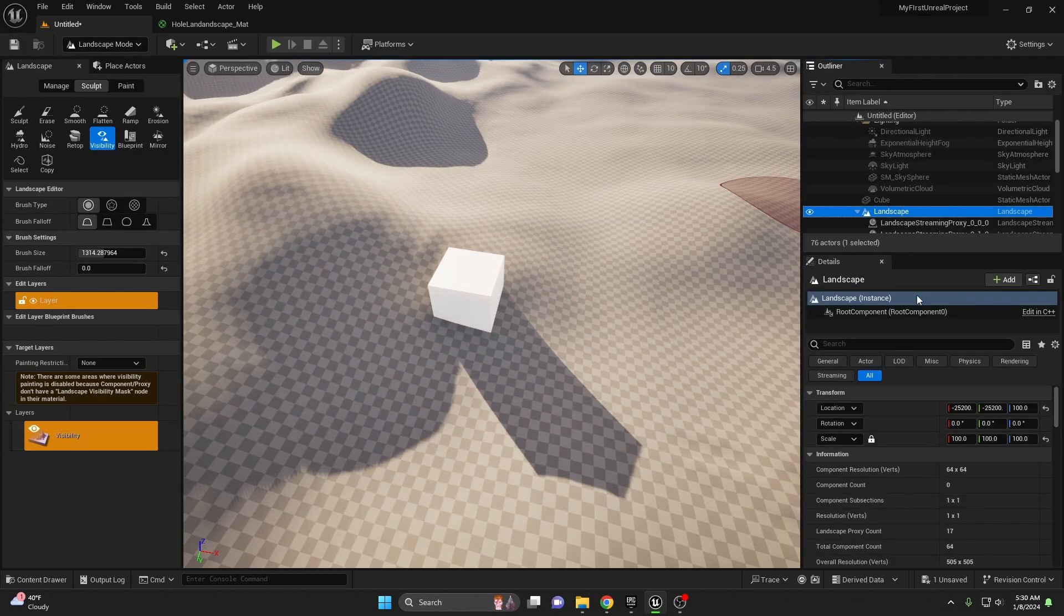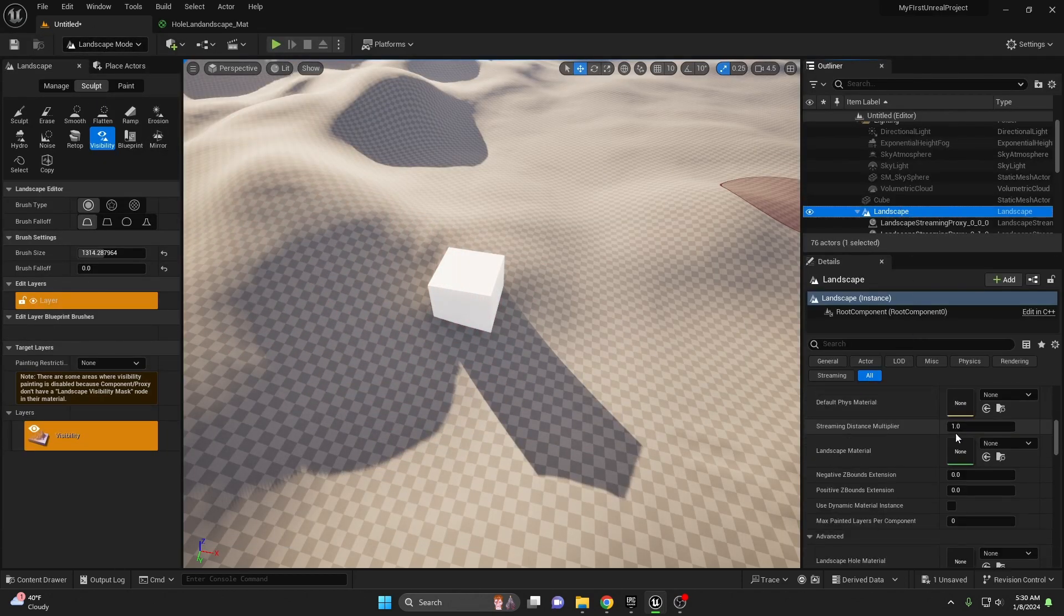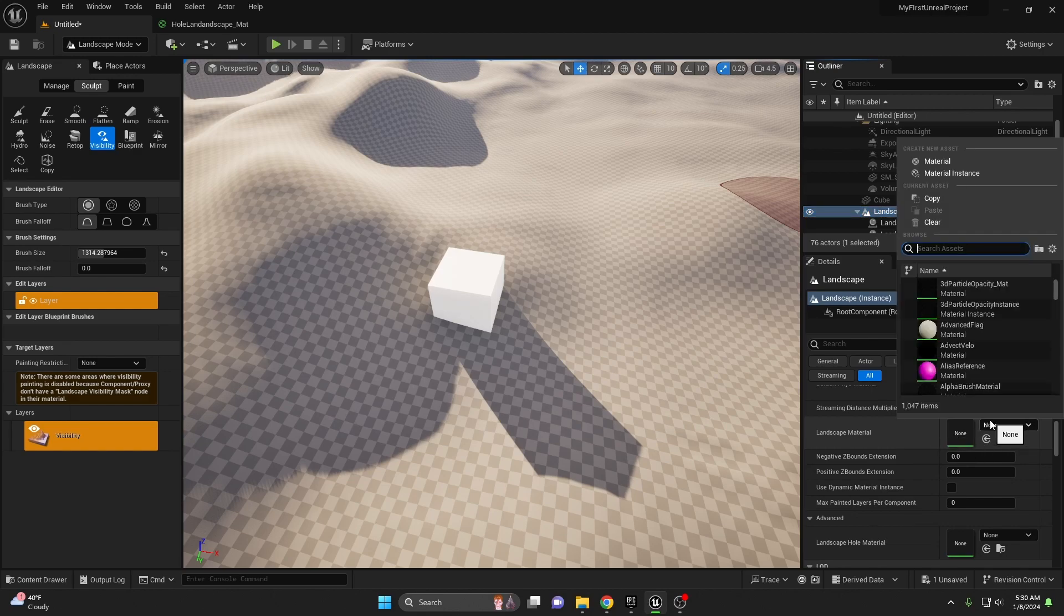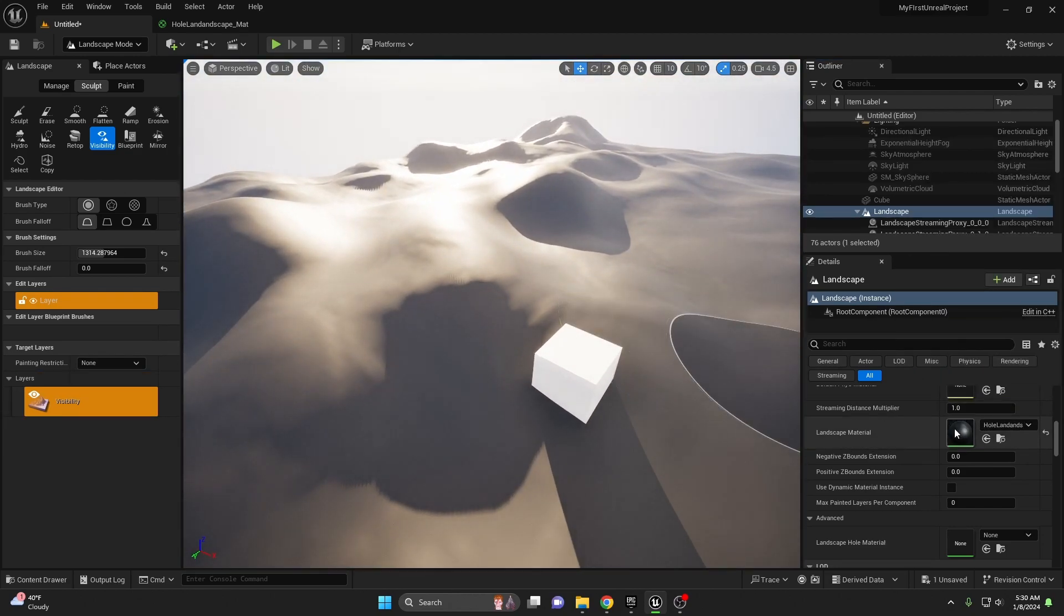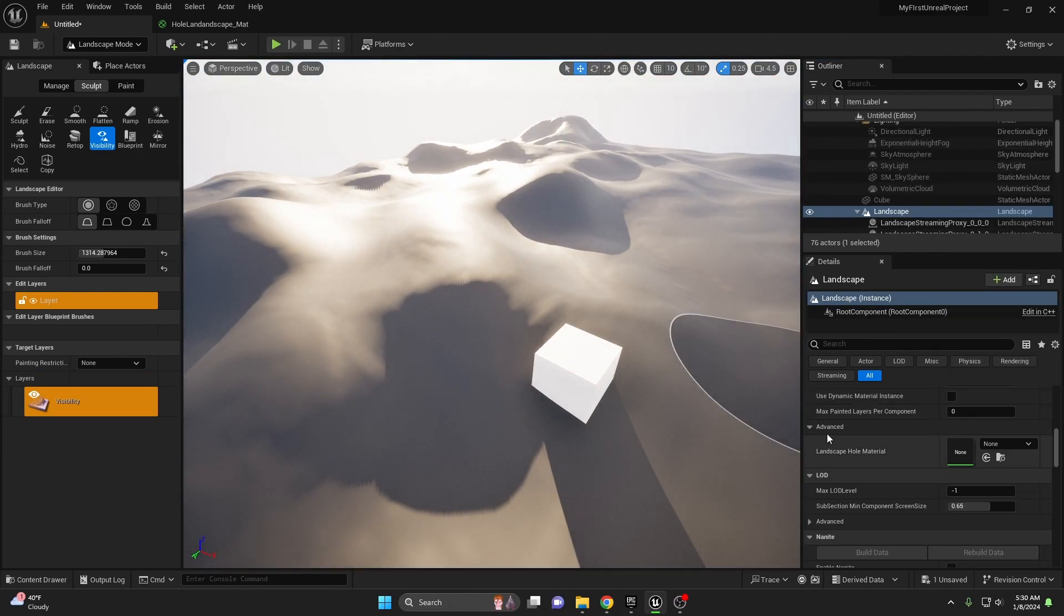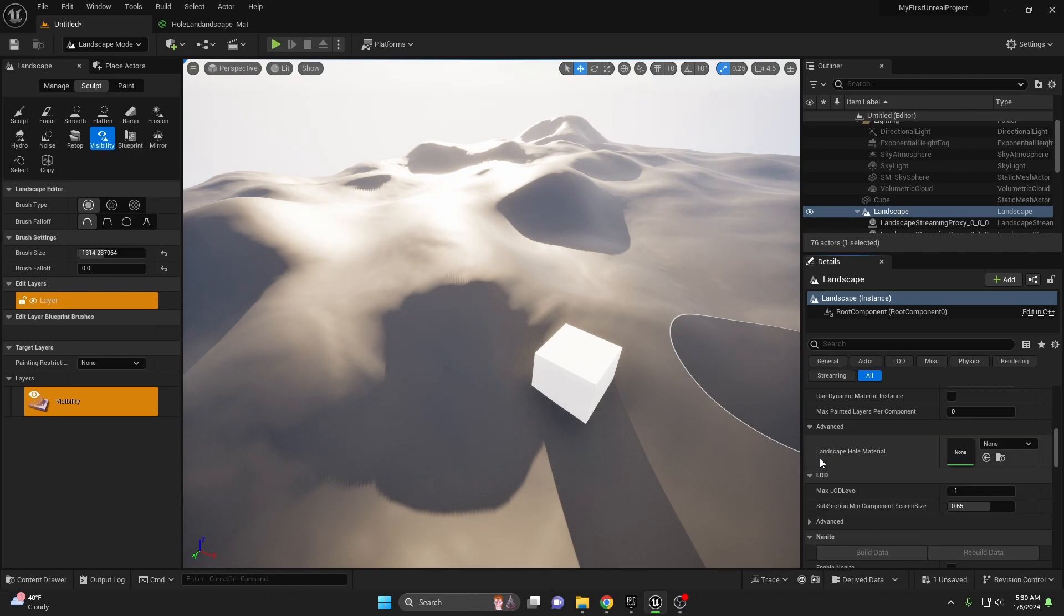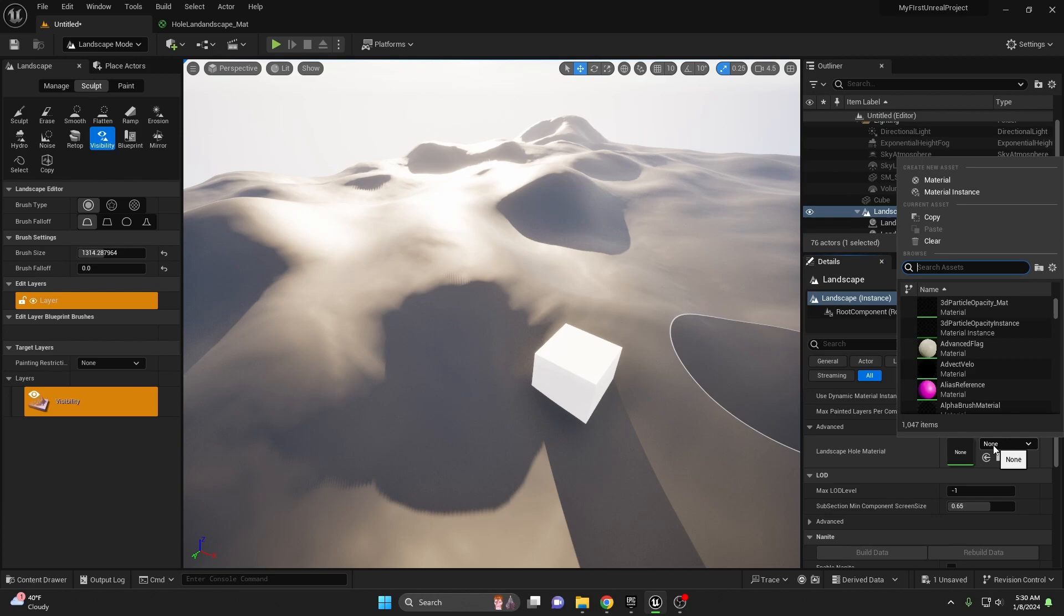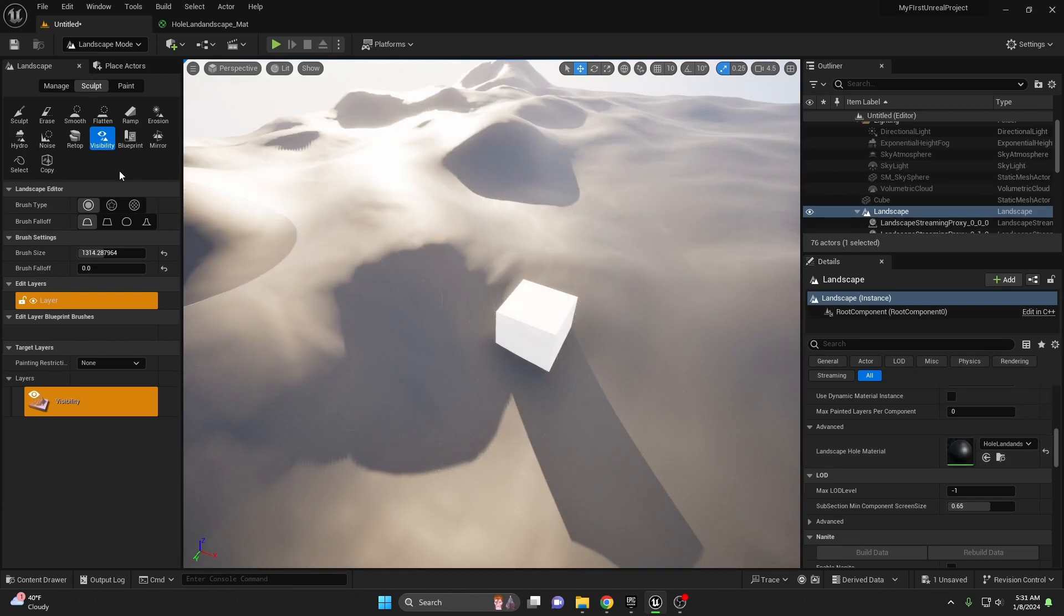Now let's go back, make sure our landscape is selected and let's scroll down to where the material is at. So the landscape material, you can go ahead and add the whole landscape material. This will start changing things but the most important is down here under advanced. If it's closed open it up and here you can already see landscape hole material. So let's go ahead and give it the same material. Once the hole material is added we can go back to our visibility.